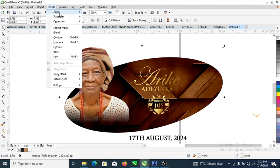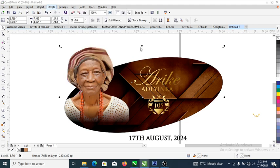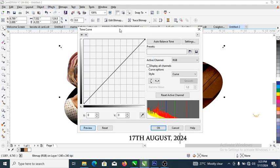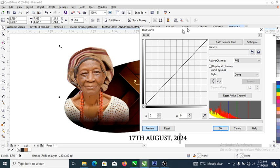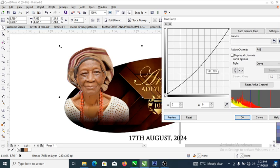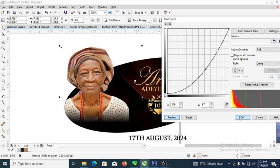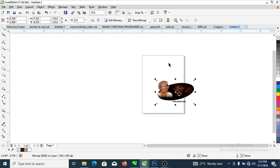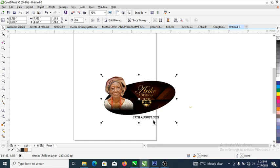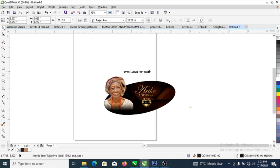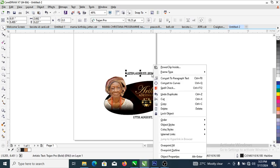Right now let's darken the background a bit so that you can see the effects of the gold we applied. Let's tone this down — nice one, it's okay. Good. So what we're going to be doing now is to go ahead and type 'Happy Birthday' in capital letters.